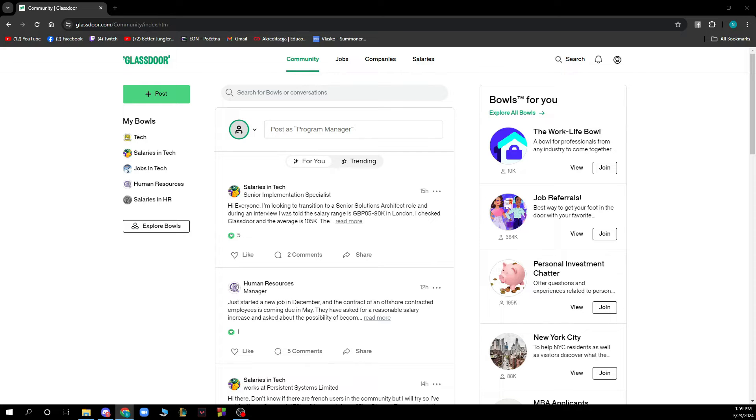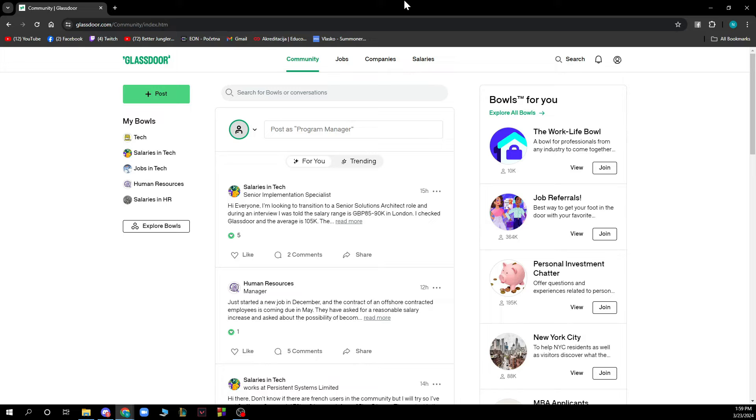When you're here, you just need to log into your profile. If you don't have one, you can always register to Glassdoor. If you don't know how to do that, you can check our YouTube channel where we have plenty of how-to Glassdoor videos. Now that we got that out of the way, let's see what we have in front of us.